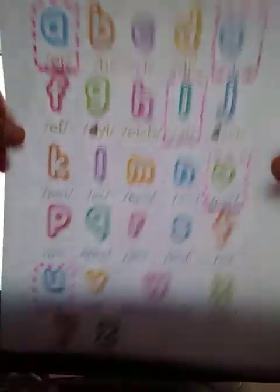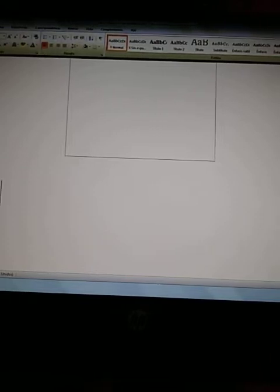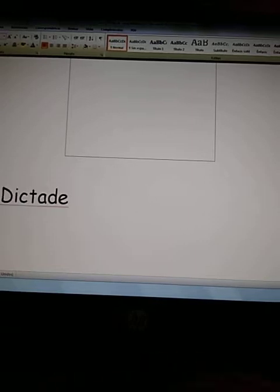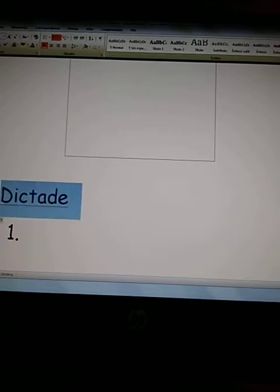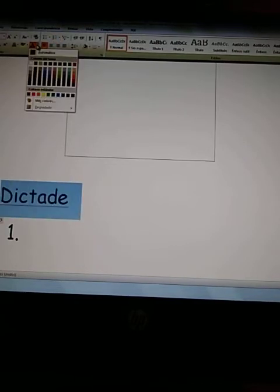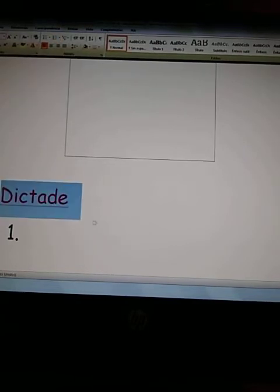Okay, on the next page we're going to do a short dictation for which you will need your alphabet chart. You need your alphabet chart because I'm going to spell the words. Very good, here we go. Number one — you can put the title, which would be 'Dictate,' in red, because the title should be in red. Dictate number one is the example, so you are going to continue with the others.